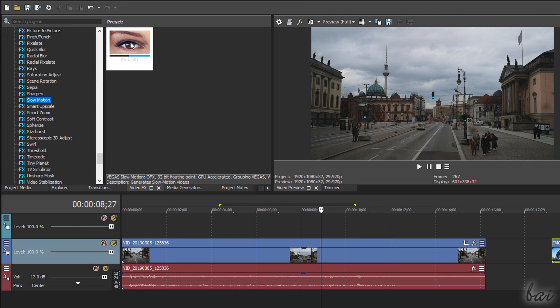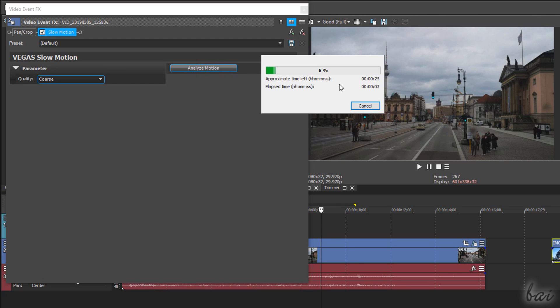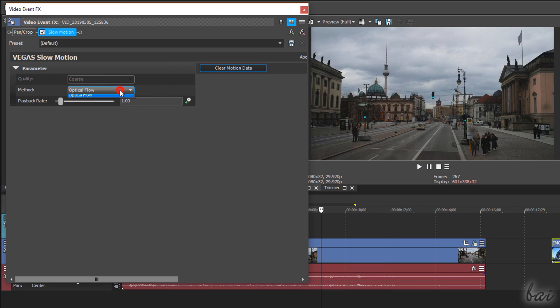The new slow motion effect analyzes the clip motion and processes it to apply professional slow motion with optical flow or morph.